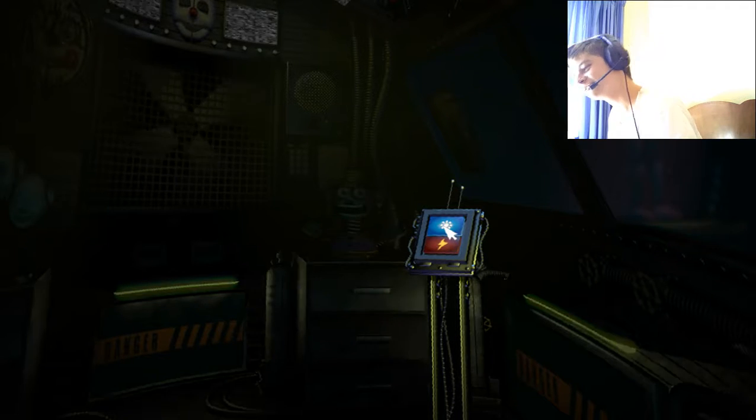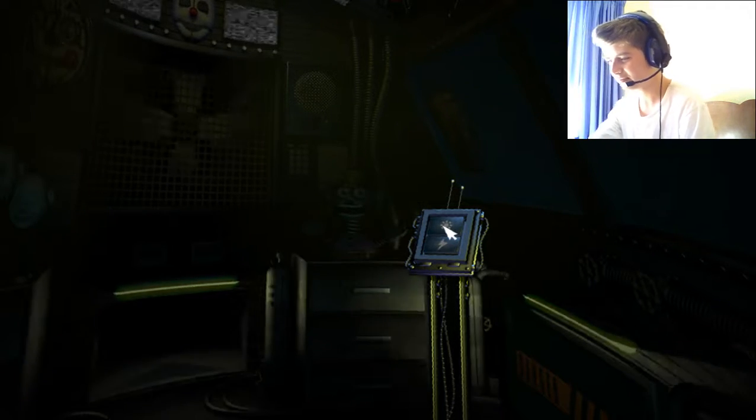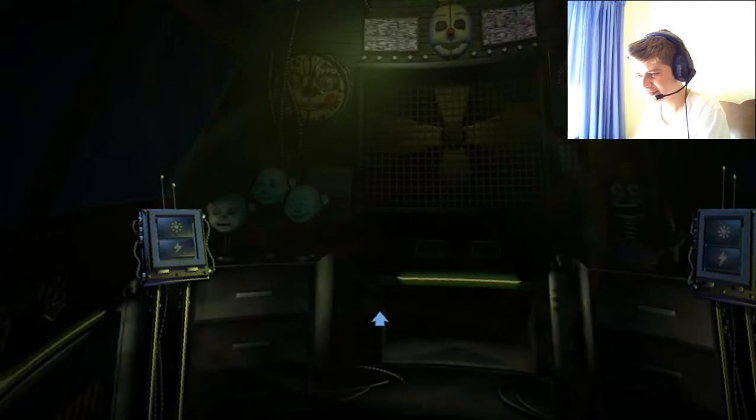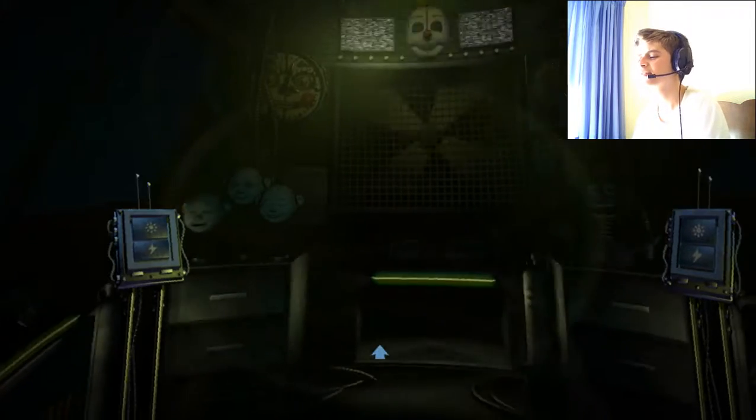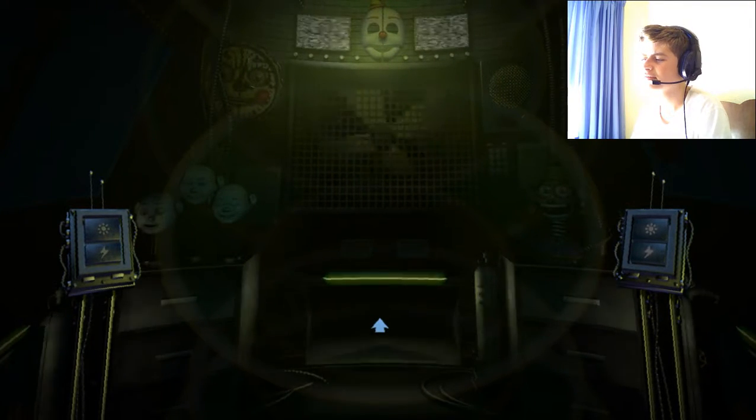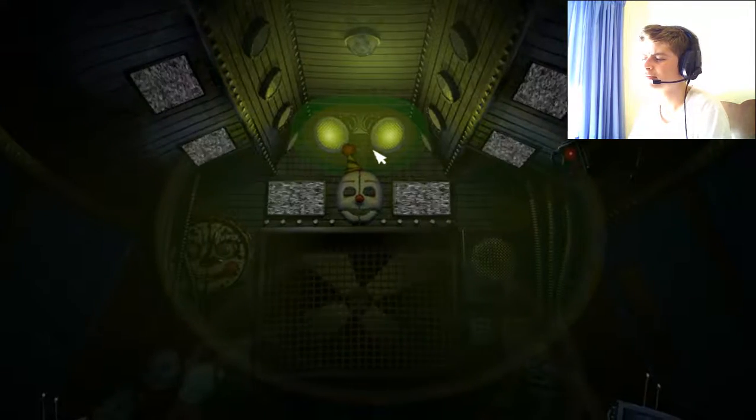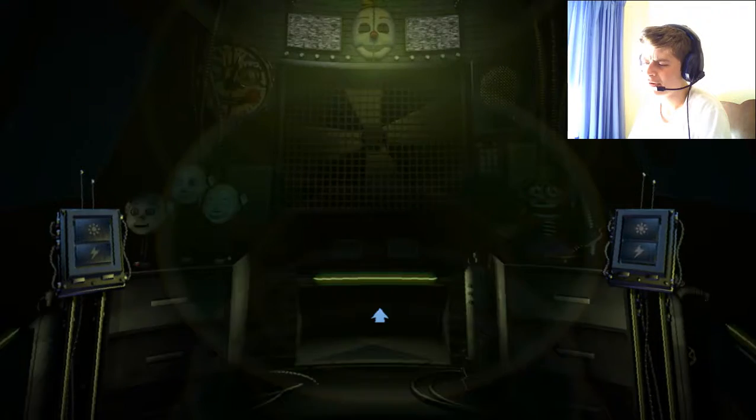Now, I should have done access denied. Oh, shit is there. Looks like Funtime Foxy is in perfect working order. Great job. In front of you is another vent shaft. Crawl through it to reach the Circus Gallery control module.